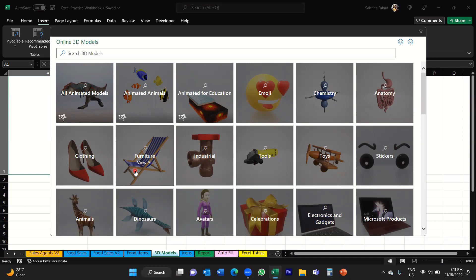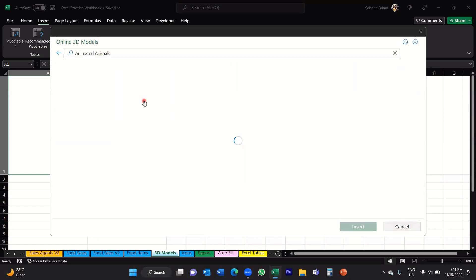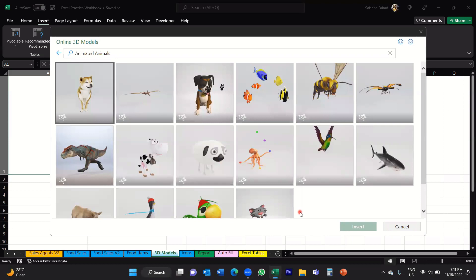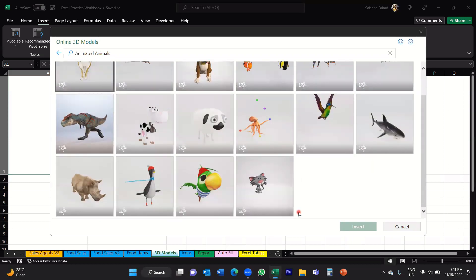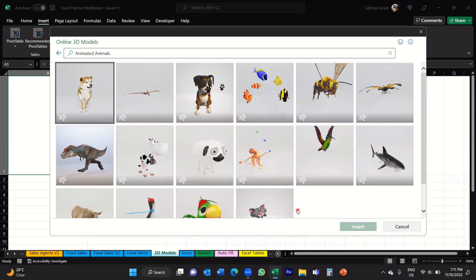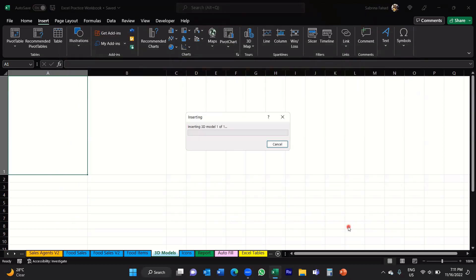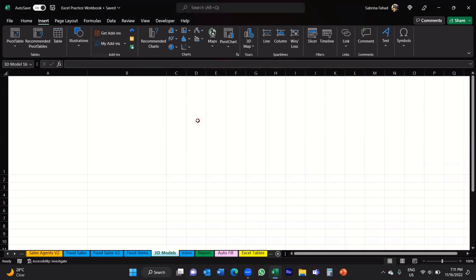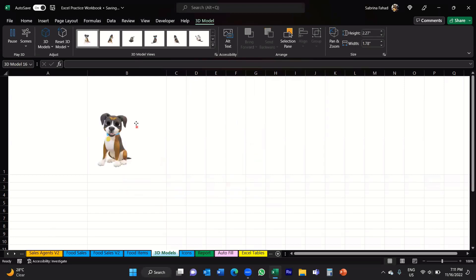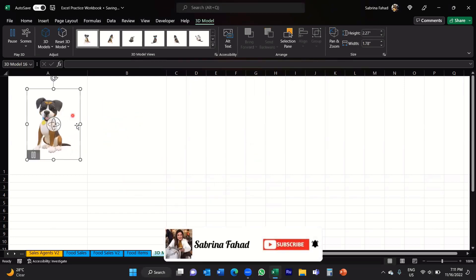Let's have a look at an animated one. Let's go through Animated Animals. If you click on View All, this will give you some examples of different animals. So let's pick an image of a dog. If you click on that and then click Insert, it will say it's inserting — just give it some time. Once that's done, the animated model will appear. You can see the little puppy there, and it's animated, which is pretty cool.